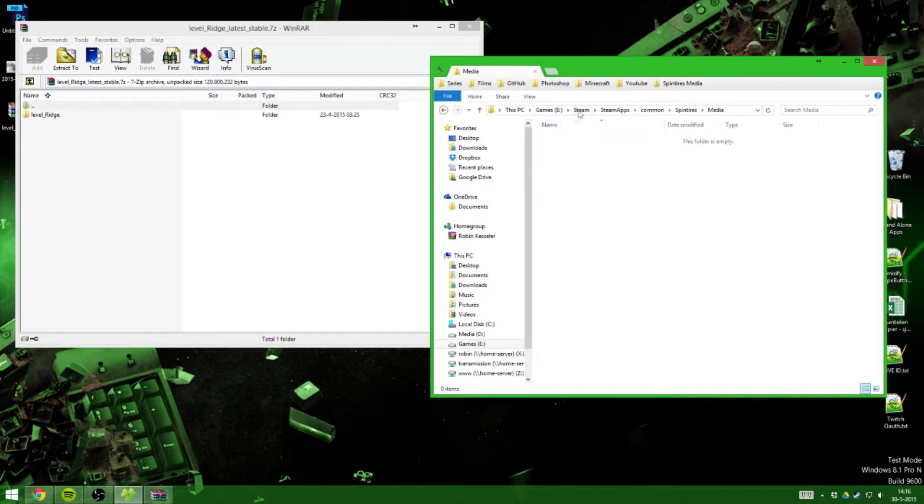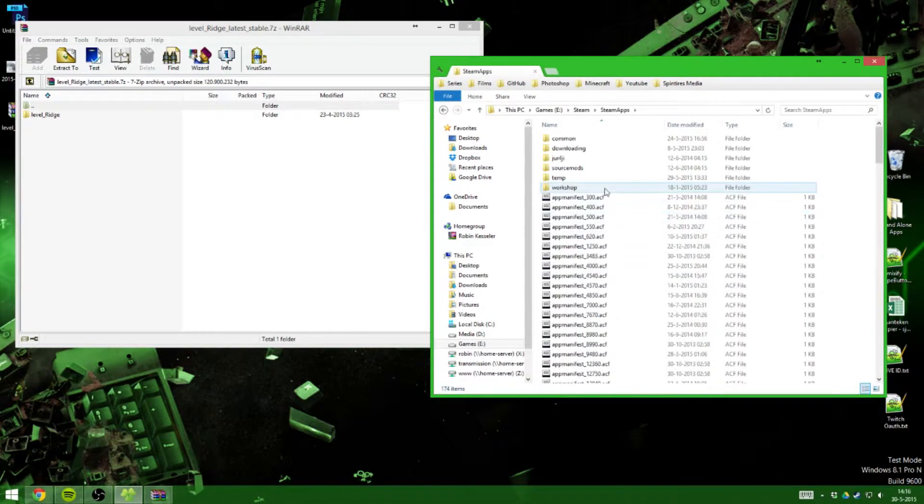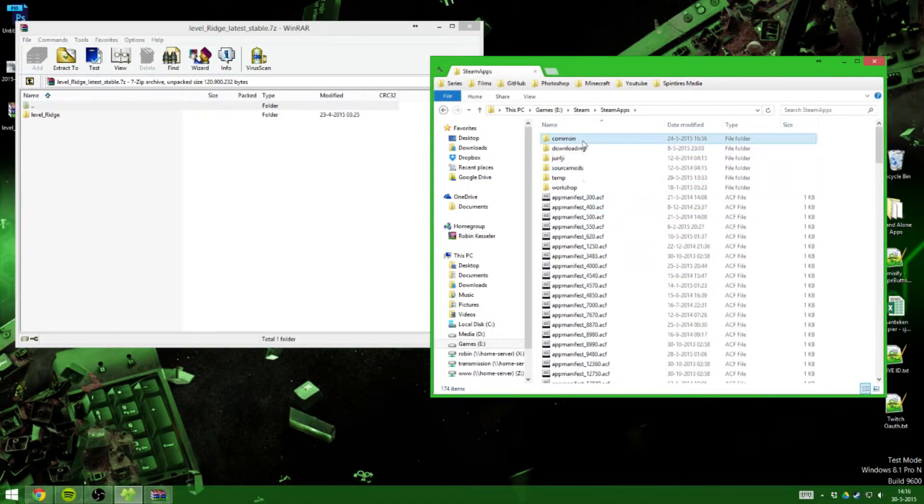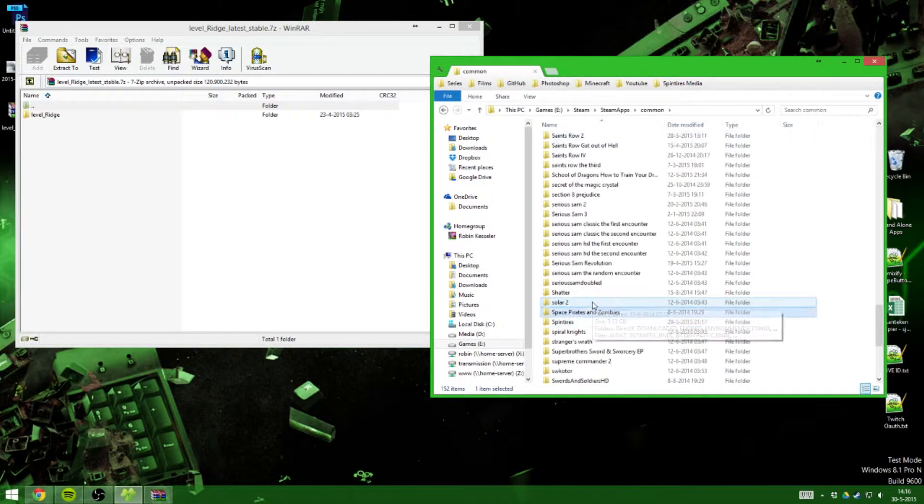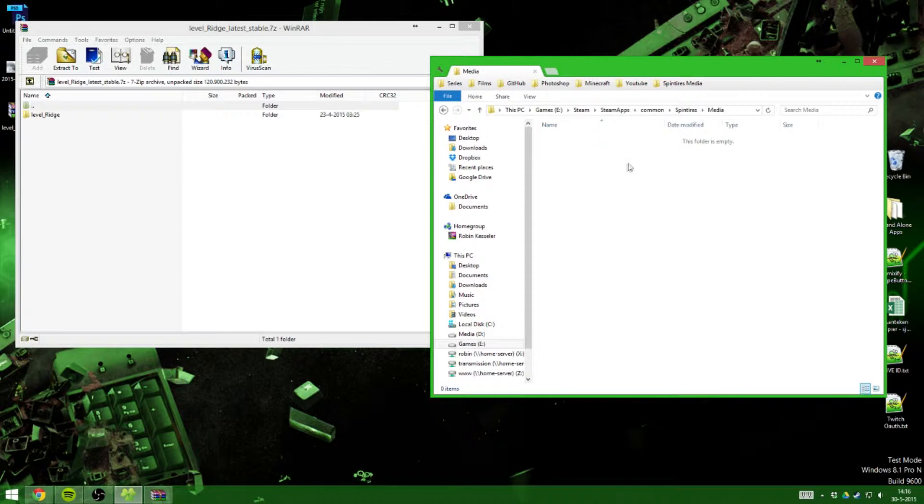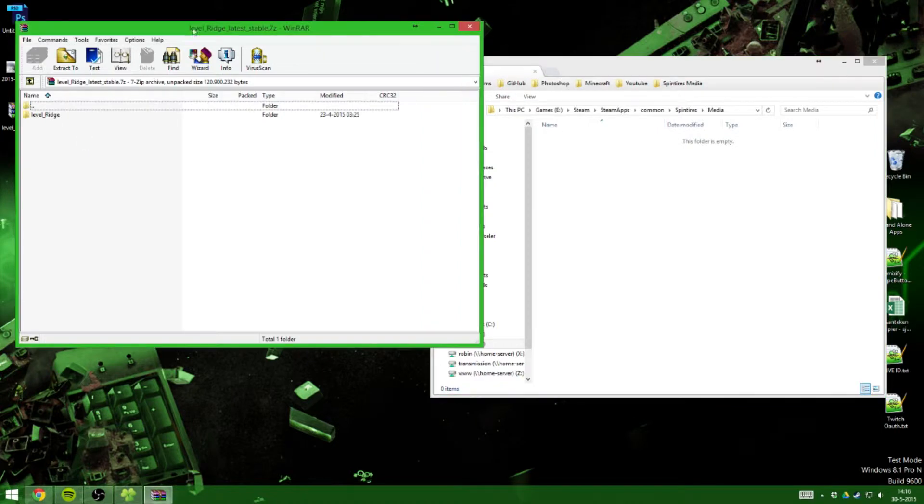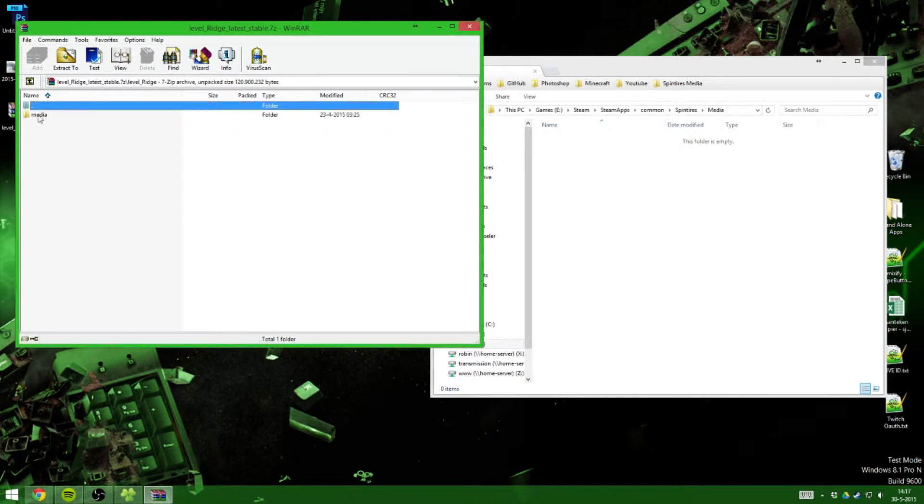Go to Steam, SteamApps, then go to common, then search for Spintires, and then go to media. That's it, there. This is where you want to put the game files. Now most of those files are laid out in a folder with the level name, but you don't want that one inside.